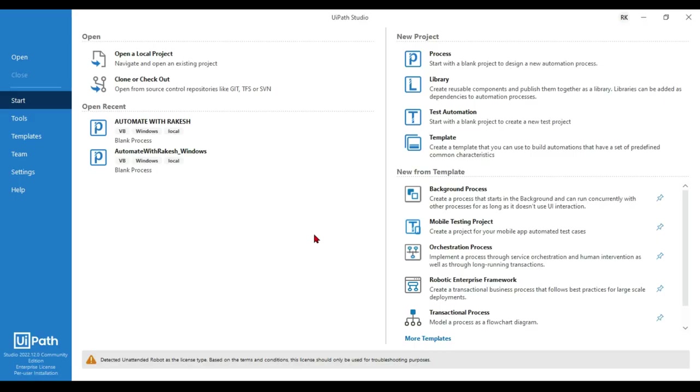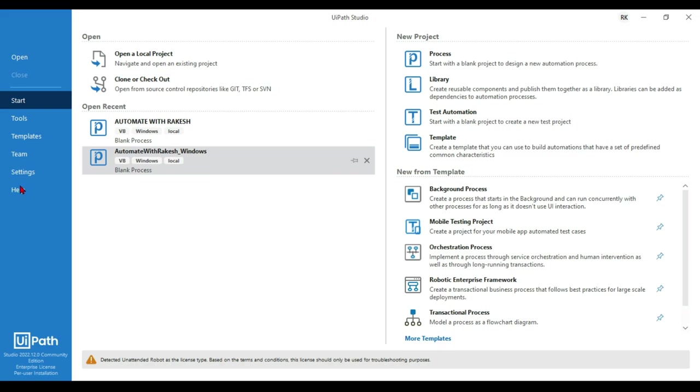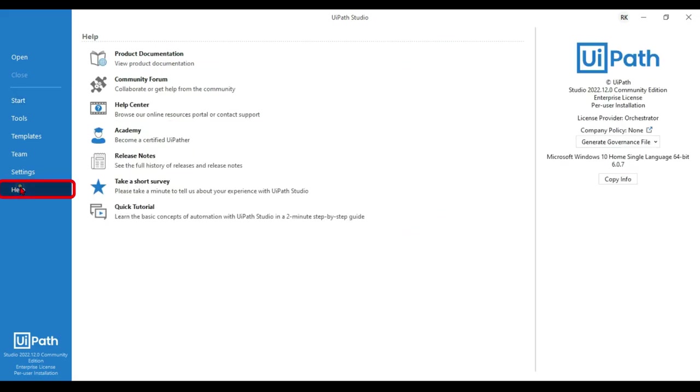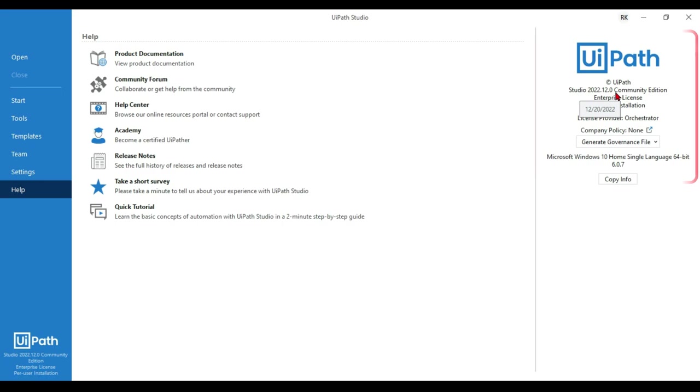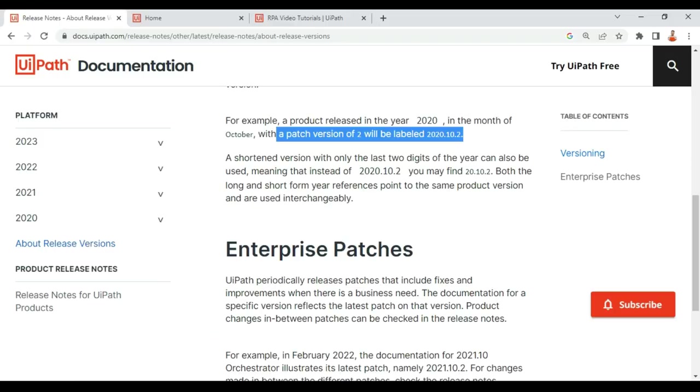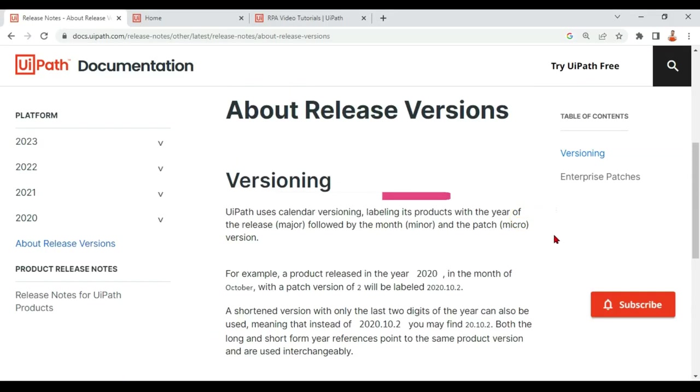I'm going to open my UiPath Studio and I'm going to click on Help. The moment I do this, on the right hand side I can see Studio 2022.12.0. I am going to show you one of the documentation from UiPath which talks about how they really put a version number for their product.